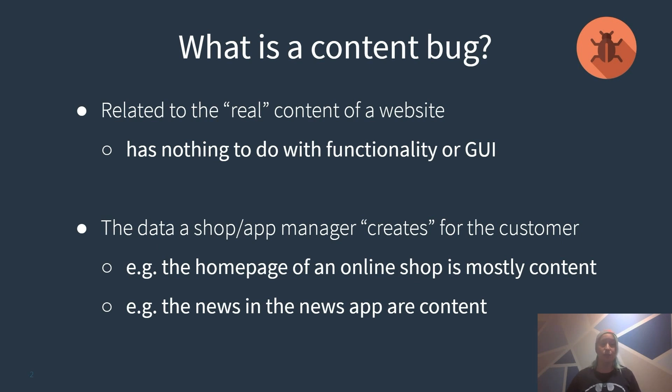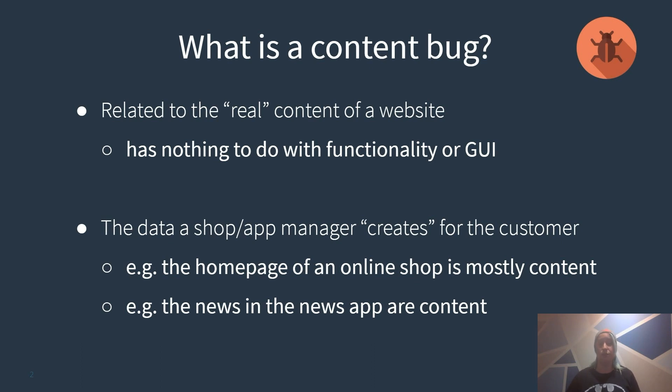For example, the homepage of an online shop. The images and text provided are created manually and therefore are mostly content, unlike the product list which contains mainly the product data.